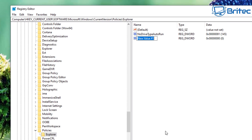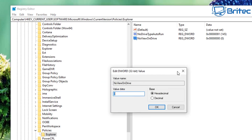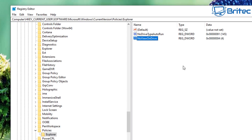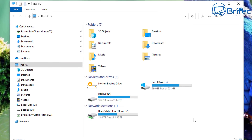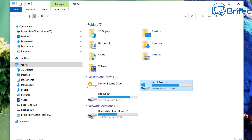Give this value the name 'NoViewOnDrive'. Then double-click it and give it a value data of 4 — this will block access to your C drive. Click OK, then go back to This PC, refresh, click the C drive, and you can see it's now been locked. That's basically how you do it inside the registry.